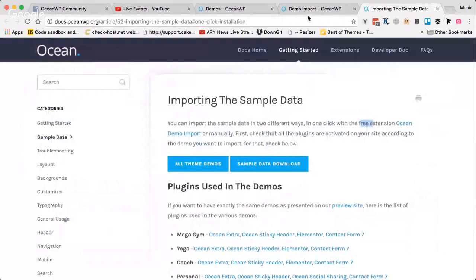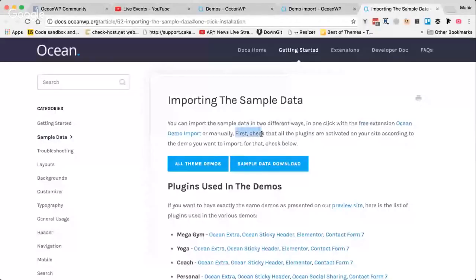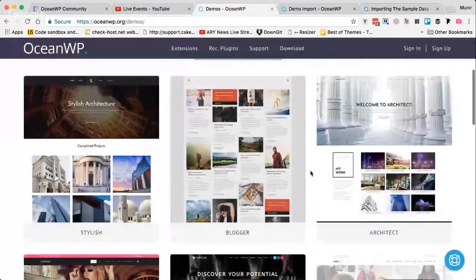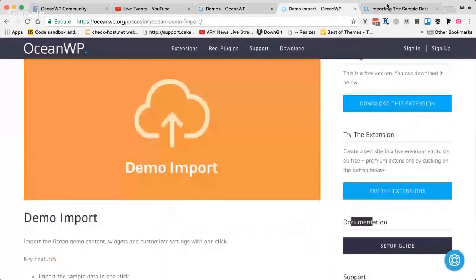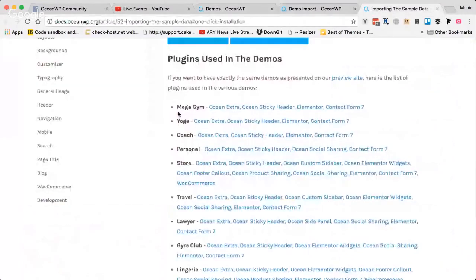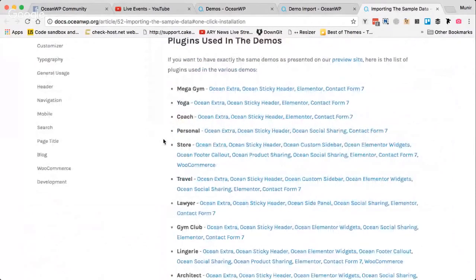Using Ocean Demo Import, you can import demos quickly with just one click. First, check that all the plugins are activated — this is really important. All the demos are different in nature and use different OceanWP extensions or third-party plugins, so you need to make sure all the required plugins are installed and activated before you import the demo.